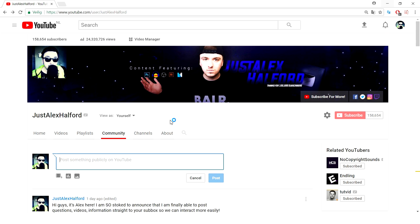Everyone has been requesting info on my recent post. I said: 'Hi guys, it's Alex here. I'm so stoked to announce that I'm finally able to post questions, videos, and information straight to your sub box so we can interact more easily. More info soon — love you all.' This tab has been in beta mode for a couple of months.